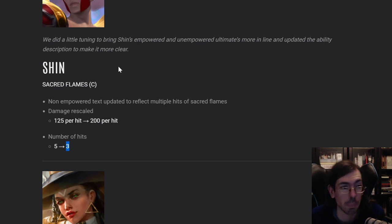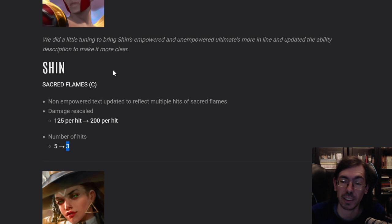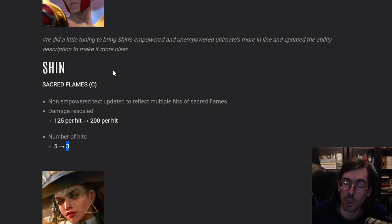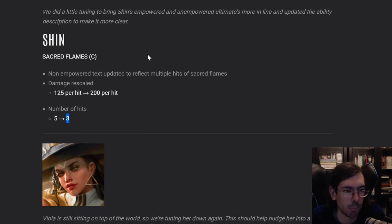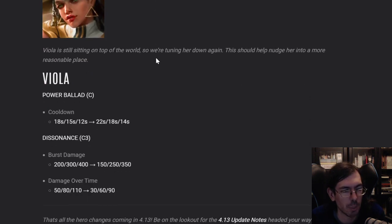But I don't really play Shin, so I don't know how much this will affect you guys that play Shin. Do let me know in the comments below. Will this be very good or very bad for him? Please let me know.